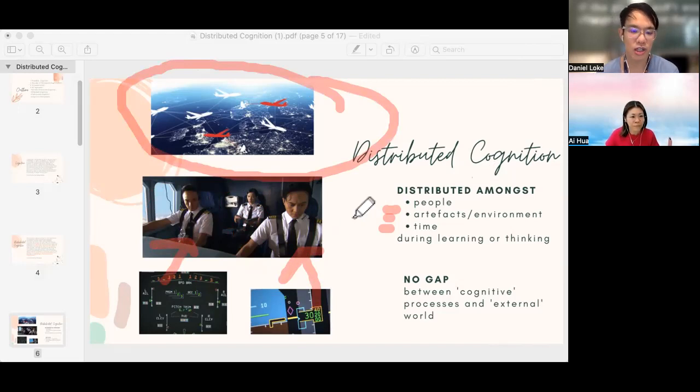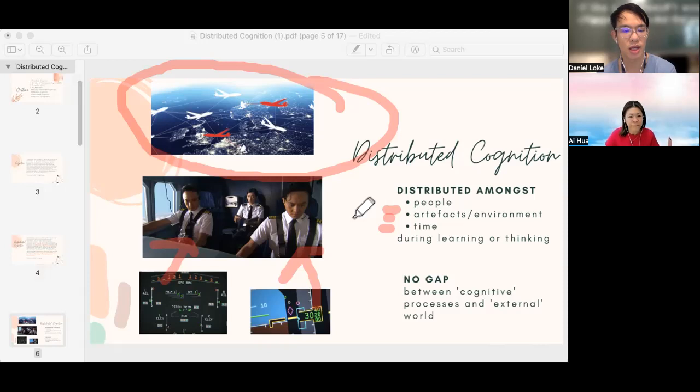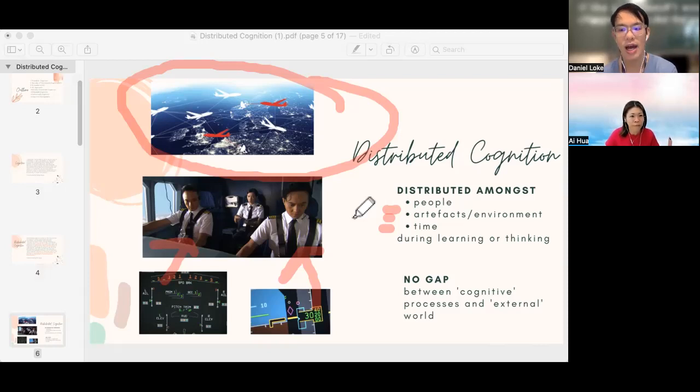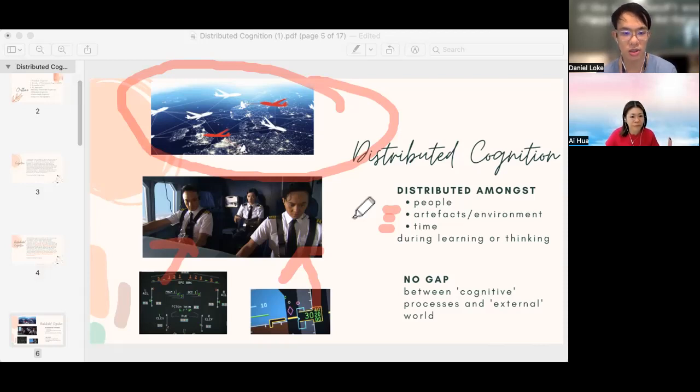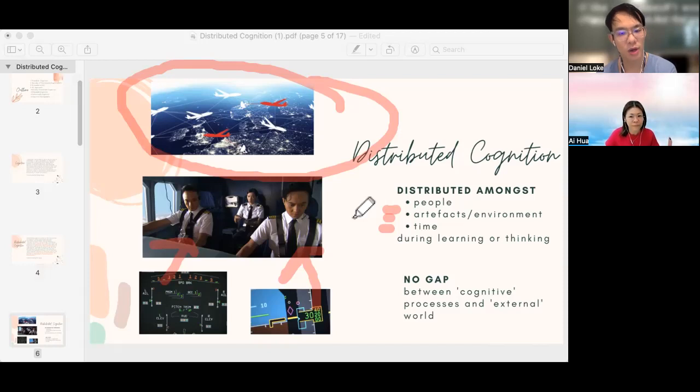The cognition can also be distributed through time when a pilot just starts his training as a first officer all the way until he becomes a training captain. All the events that have happened in his life and the different situations that he has faced will contribute to his cognition as a training captain and allow him to handle different situations in a way that is better or more efficient than a junior pilot.